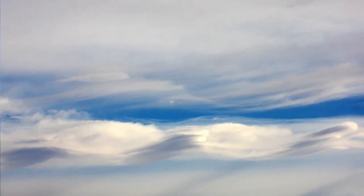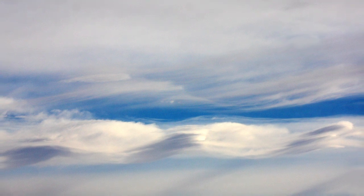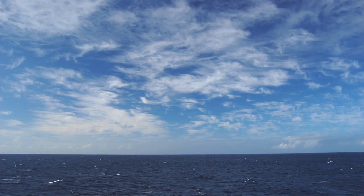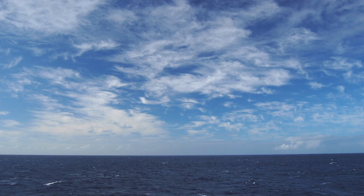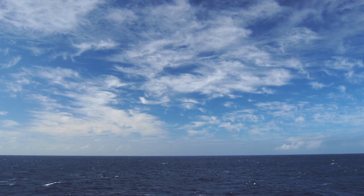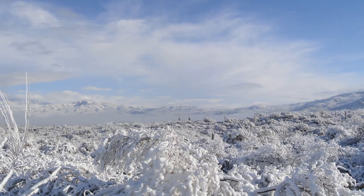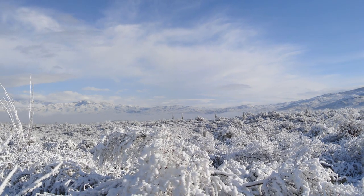A cloud's shape can also tell us about winds in the atmosphere. For example, wispy cirrus clouds take on their characteristic shape because of strong winds high in the atmosphere, which pull at the clouds' frayed edges.